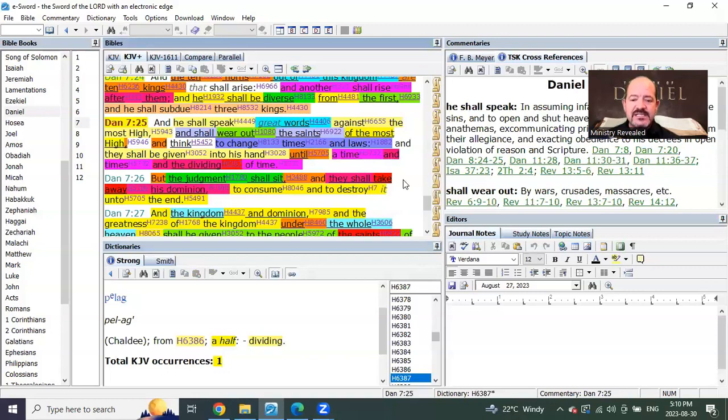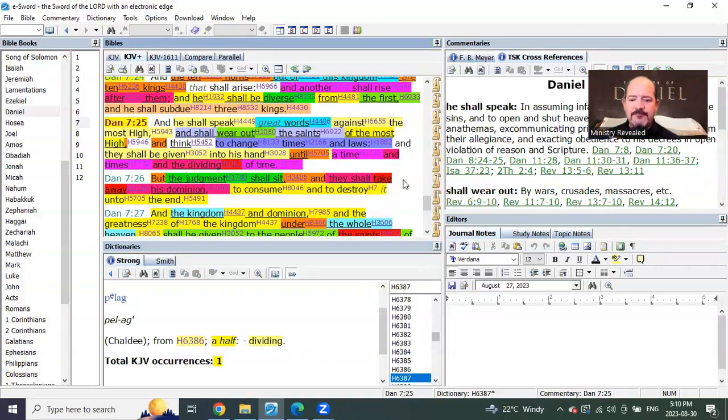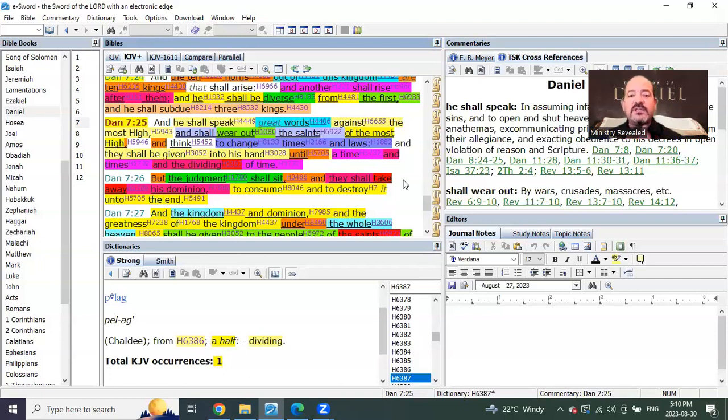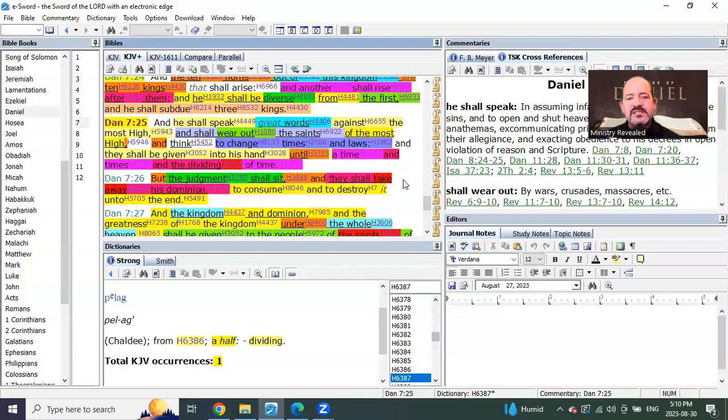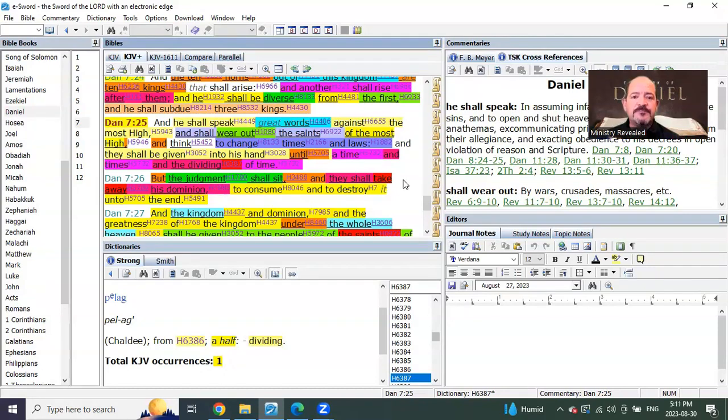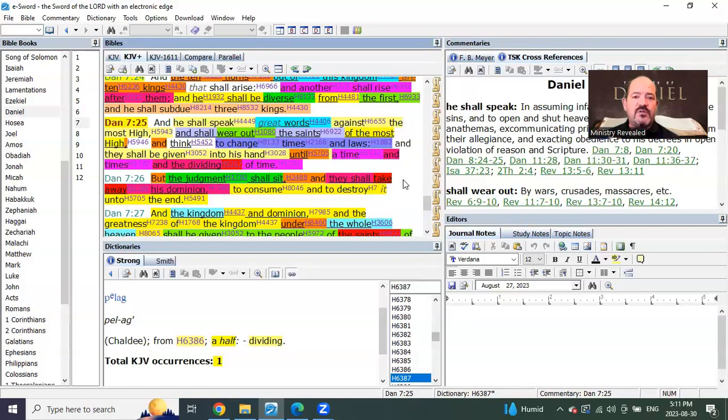Why is this different than half a time like the other ones say? The reason is, this is the end of seals. This is the end of the Gentile age. The fullness of the Gentiles has come in, in the seventh year of seals, and Mark's gospel is over.